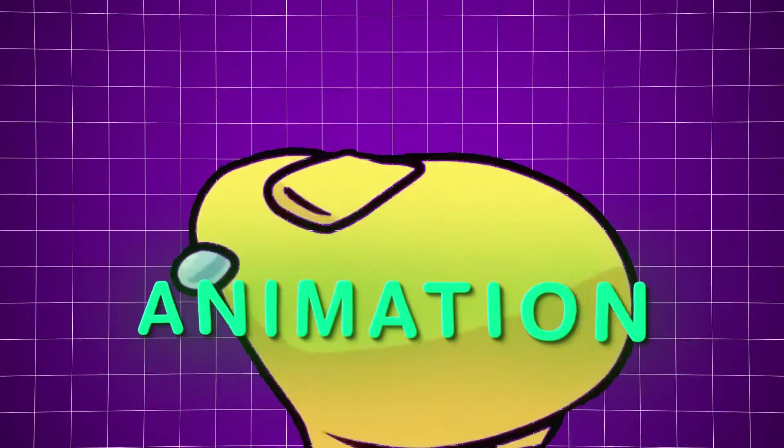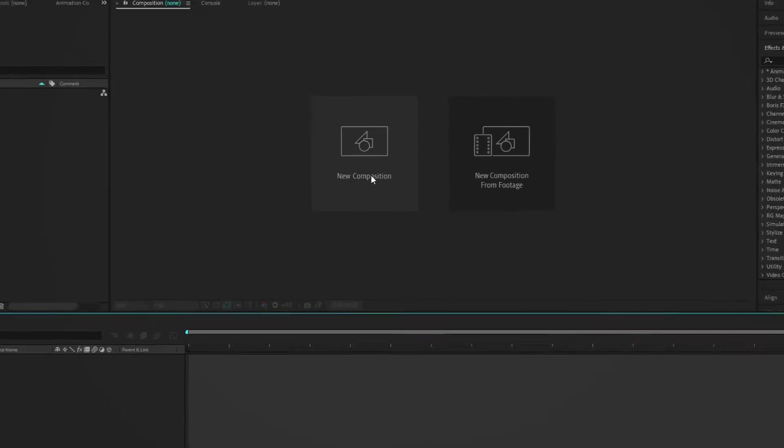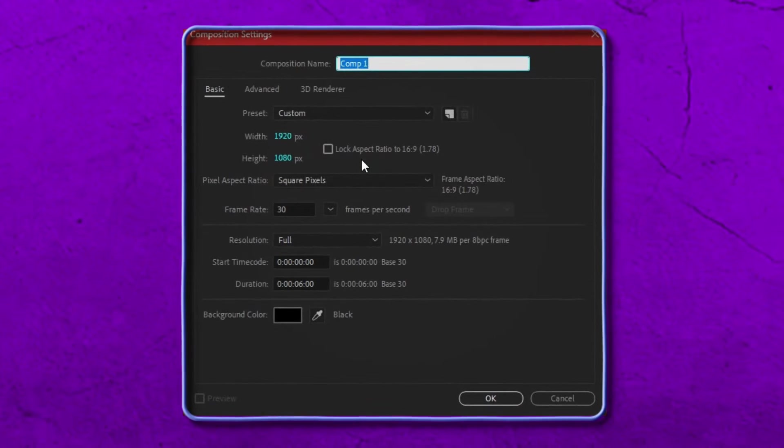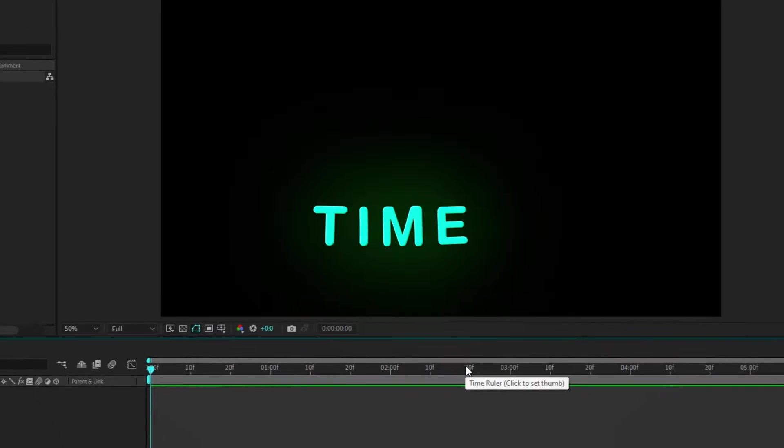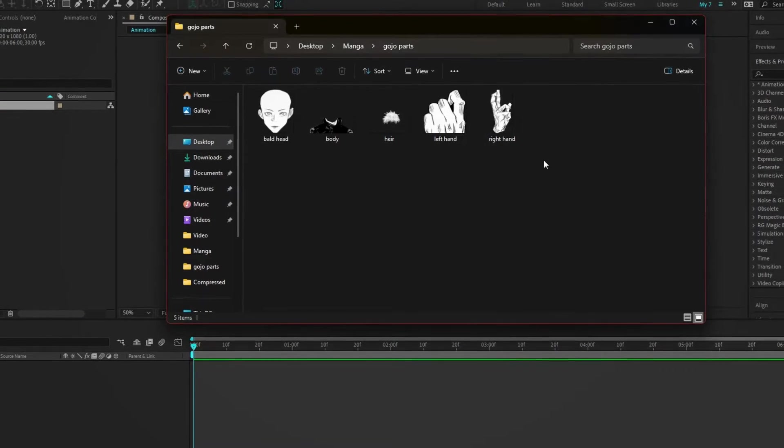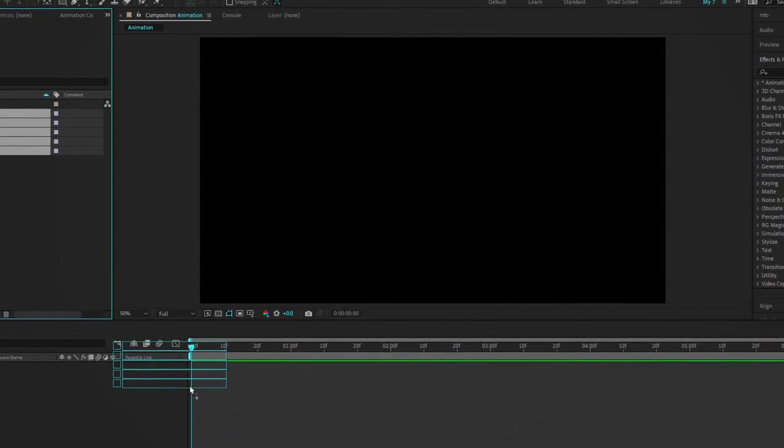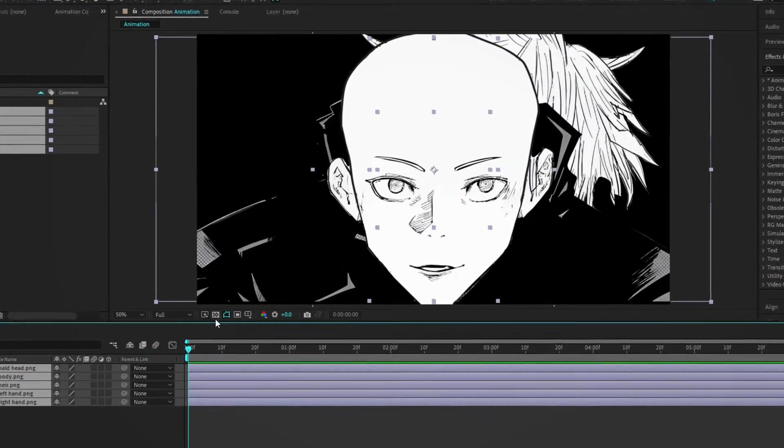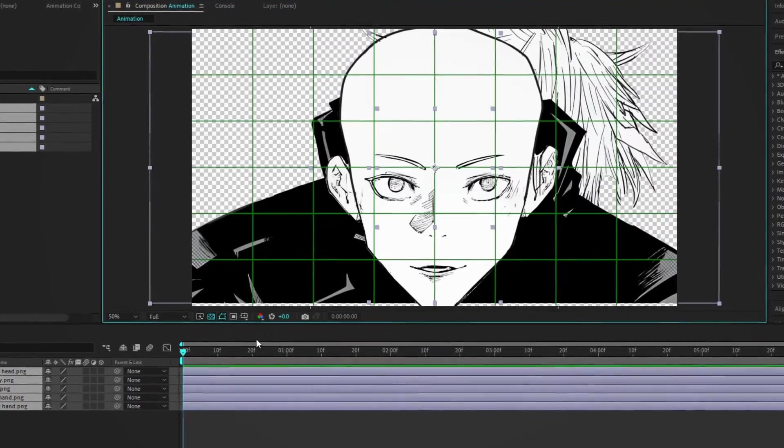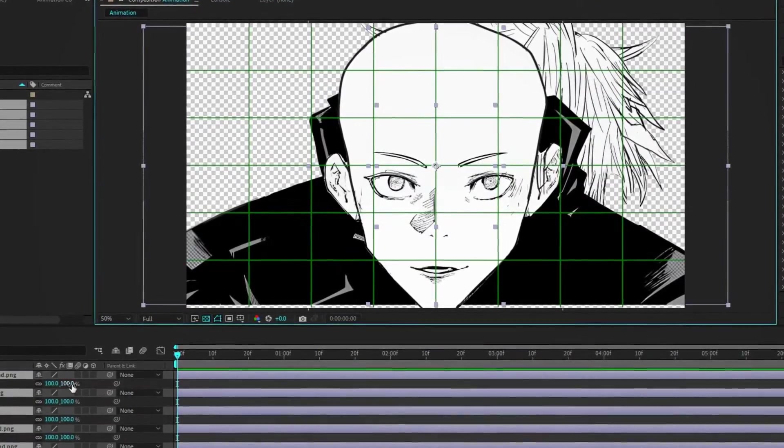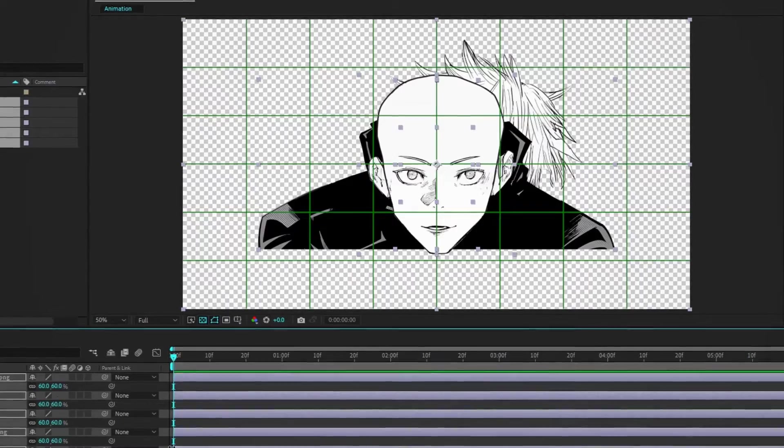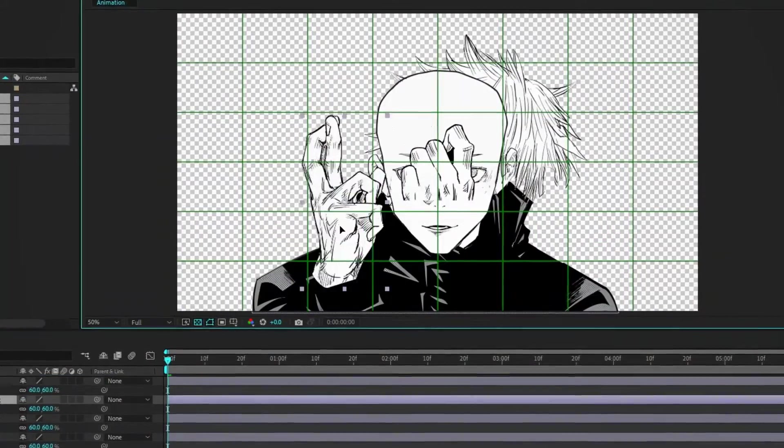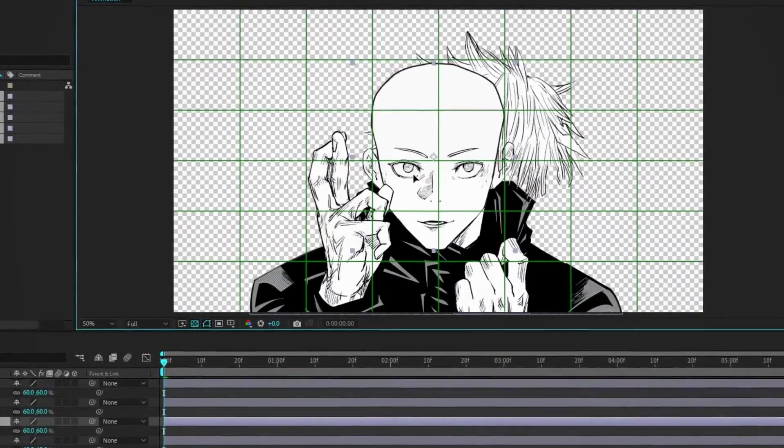Step 4. Animation. Launch After Effects and hit new composition. Here are my go-to settings for a crisp, clean video quality. Hit OK. It's time to bring your character to life. Import the body parts into your project and place them on the timeline. For a better view, toggle the transparency grid. Activate the proportional grid for precision. Hit S to open scale parameter.